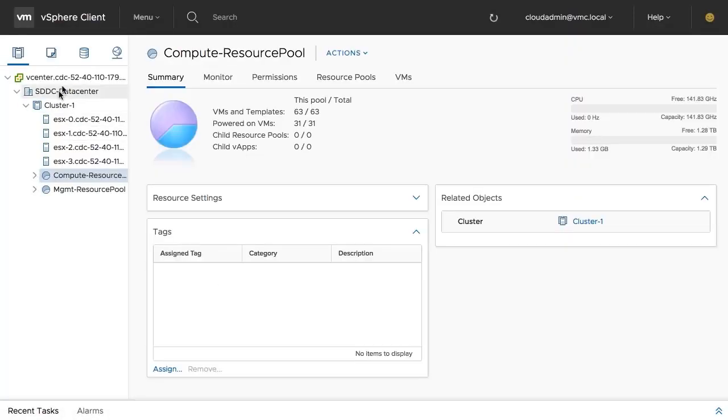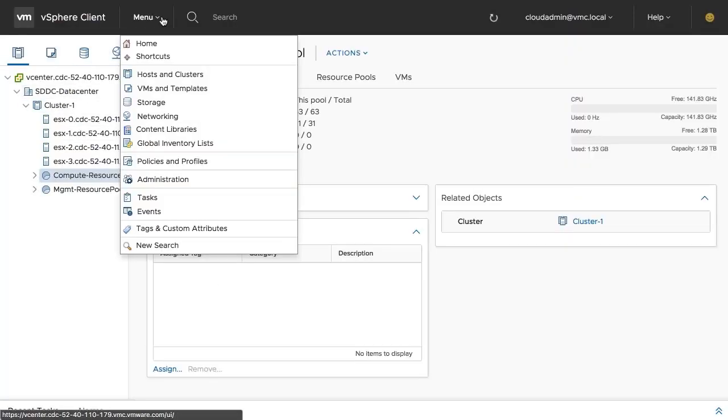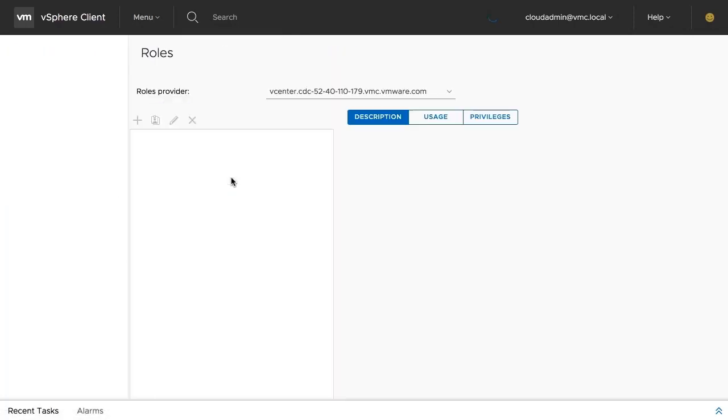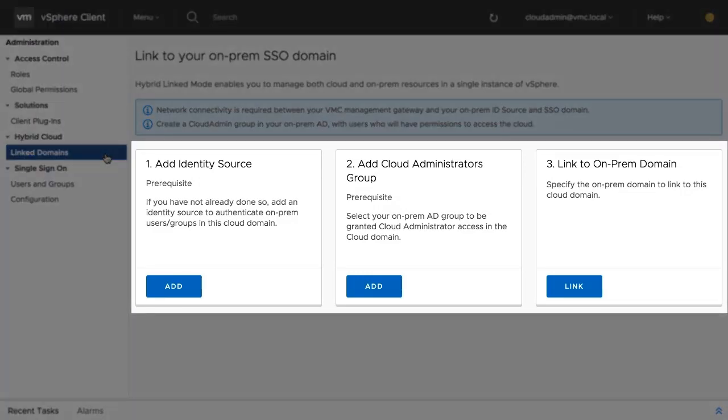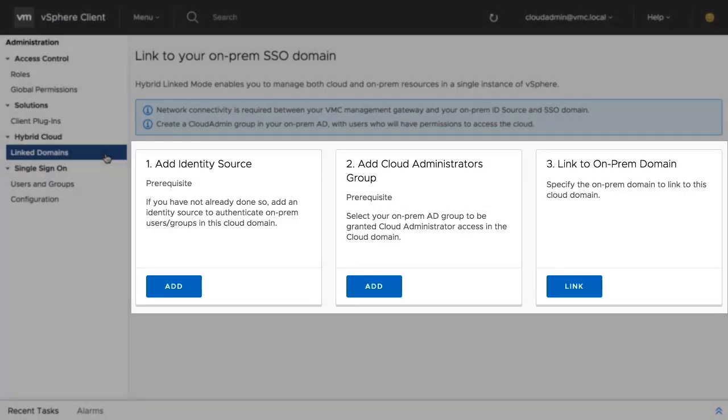Under the menu option, go to Administration and select the Linked Domains option in the left-hand pane. The Linked Domains option presents the three steps necessary to configure hybrid linked mode.